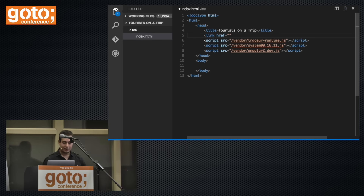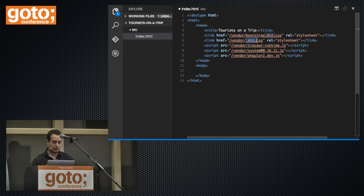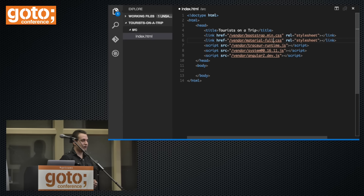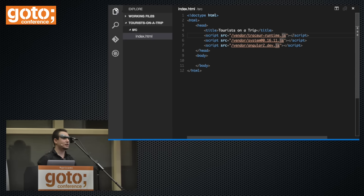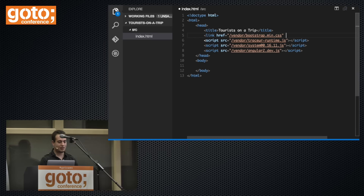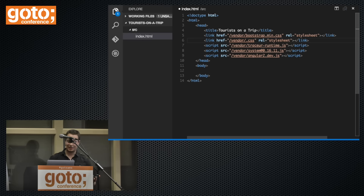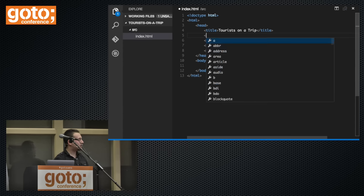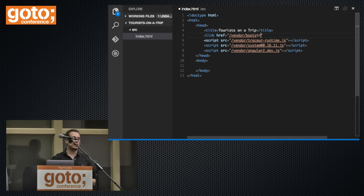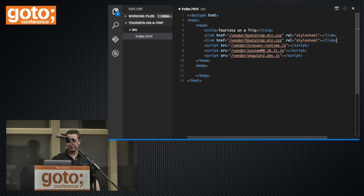Let's start coding. We'll have a script tag that includes Angular 2. Since we're using ECMAScript 6 modules, we'll include SystemJS — a library that loads all types of modules including CommonJS, AMD, and ES6. This is an actual demo so I don't want to hide the ugly parts: it also has a dependency on the Traceur runtime because part of the Angular 2 codebase is still compiled with Traceur. That will be removed in the near future.